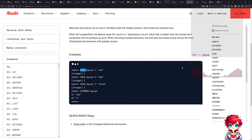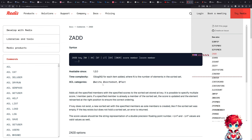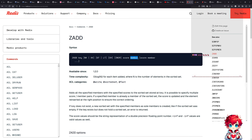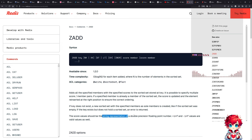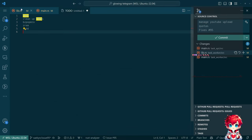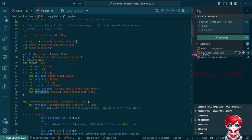We can use zadd — it adds all specified members with specified scores to the sorted set stored at key. So a sorted set will represent our queue. We'll add a member — a string that is the key to where the actual task object is stored — and it'll have a score. The score should be a double-precision floating point number. What we'll need to do is translate our run_after value into a score.